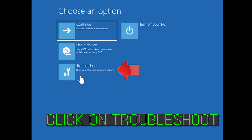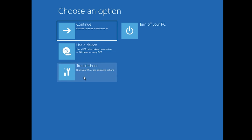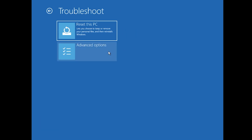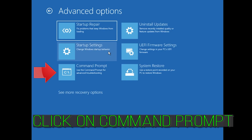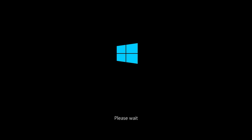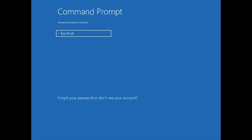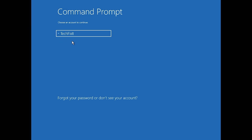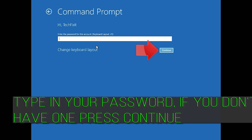If that didn't work, click on Troubleshoot, click on Advanced Options, click on Command Prompt, and select your account. Type in your password, and if you don't have one just press Continue.